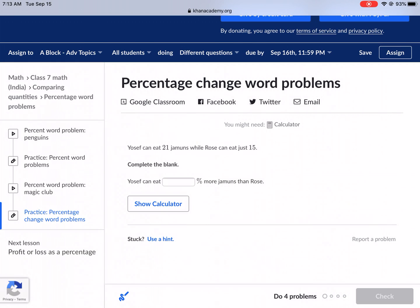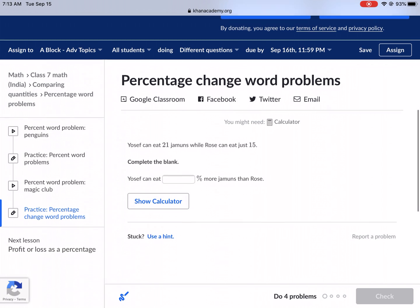Welcome back everybody to another Khan Academy tutorial. Today we're going to be doing percent change word problems. Percent change people don't like, word problems people don't like, so this is probably a double dose of people not liking this, but we're going to take it on and show you that it's really not that bad.